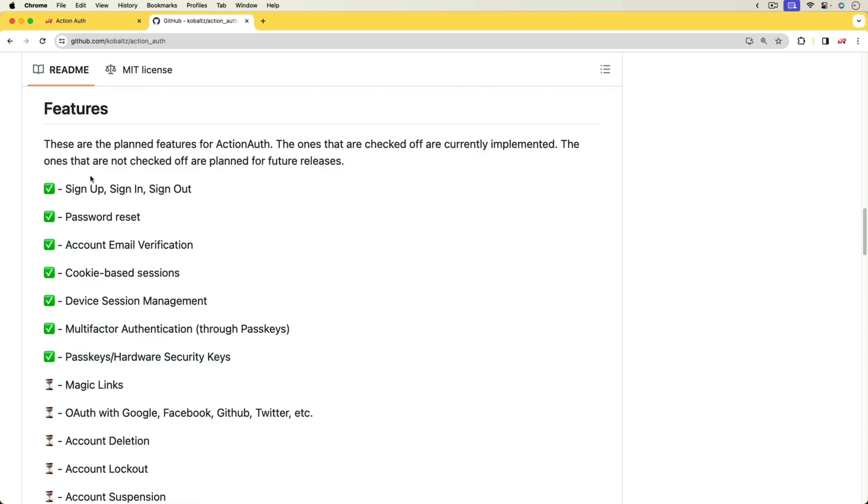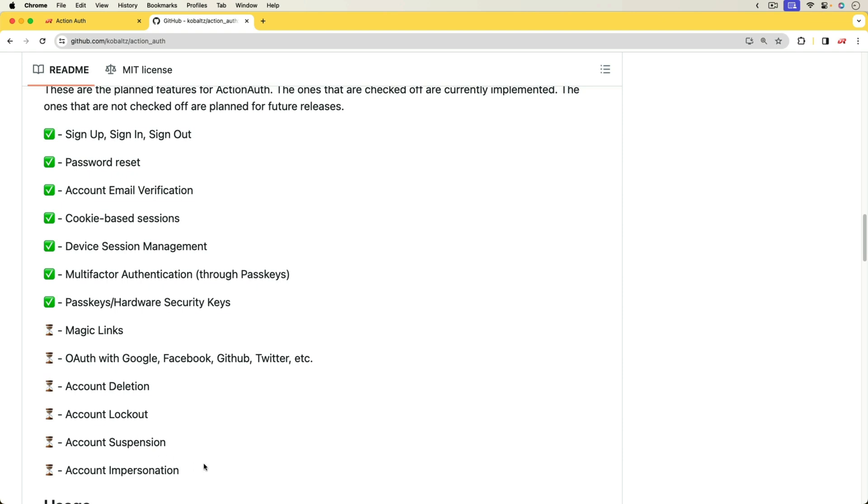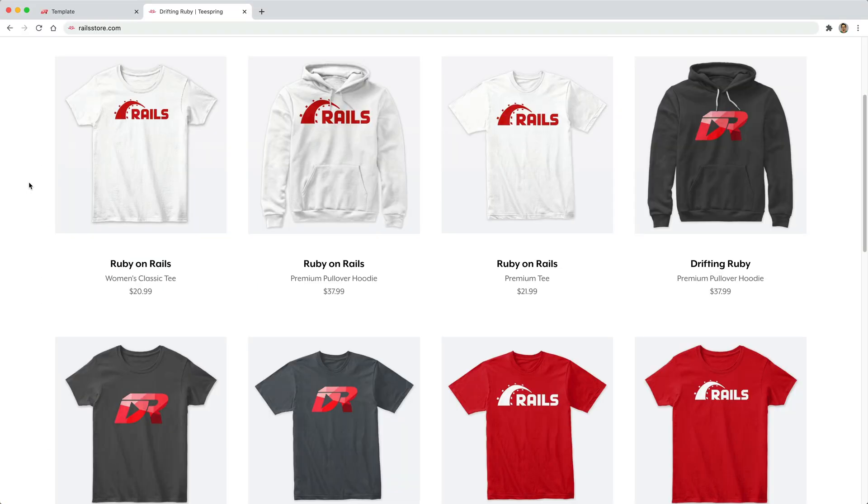So by default, we have a lot of functionality out of the gate and there's a few more that I'm thinking about implementing, but I haven't quite decided on how I want to approach them yet.